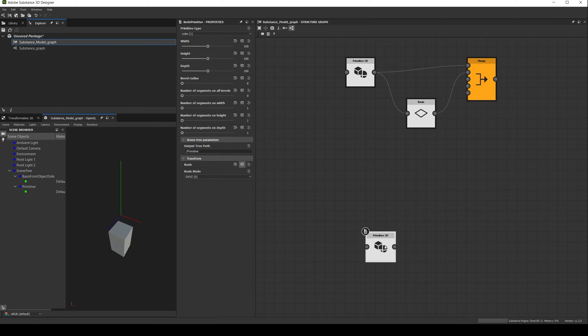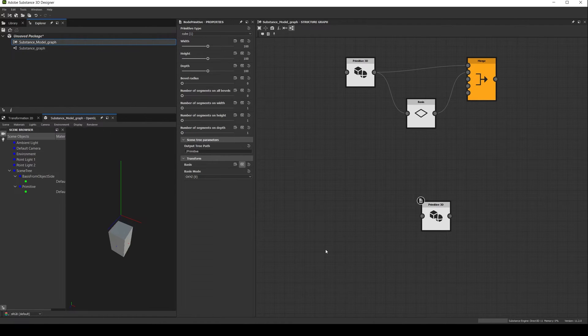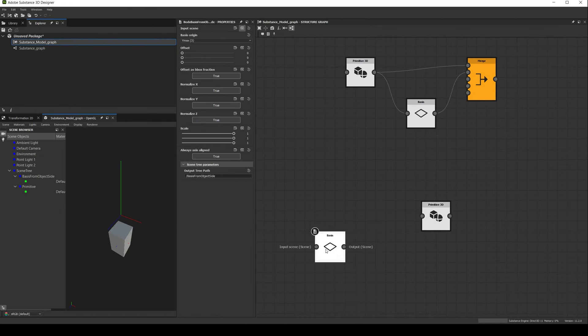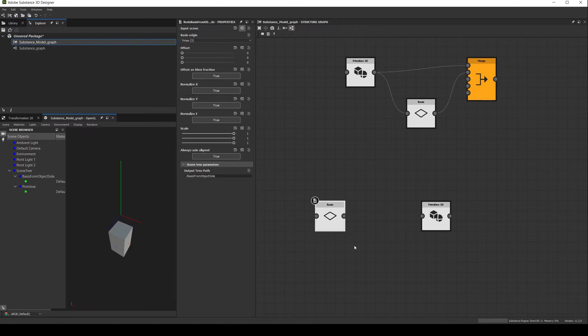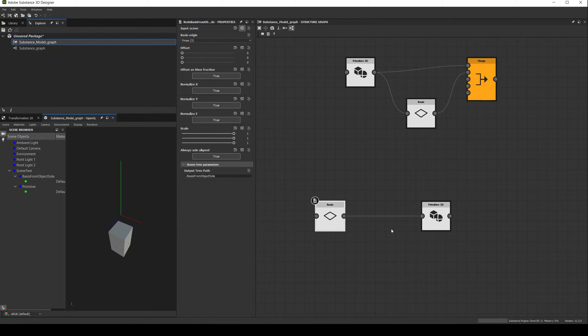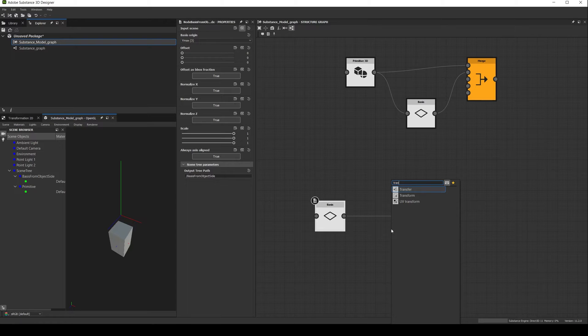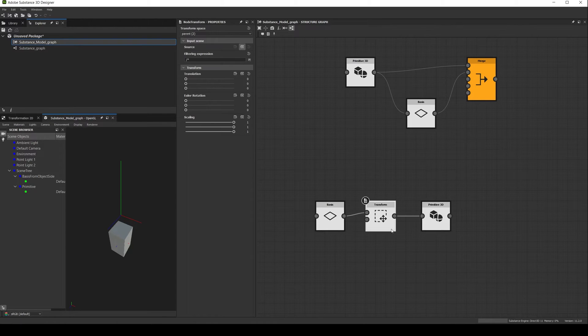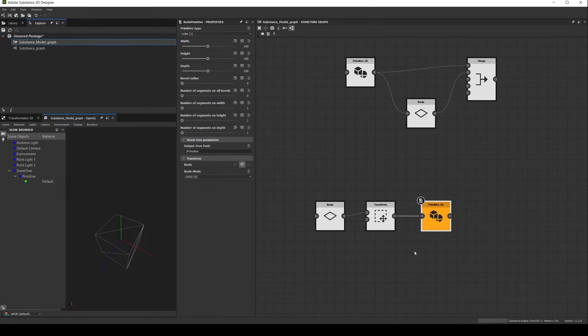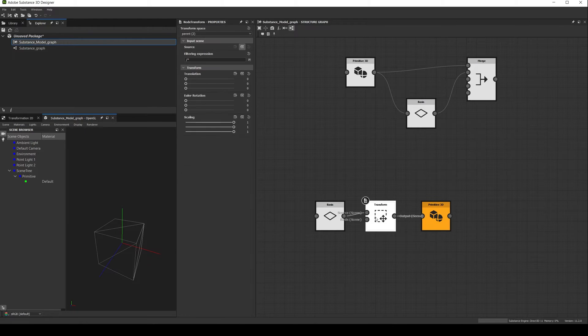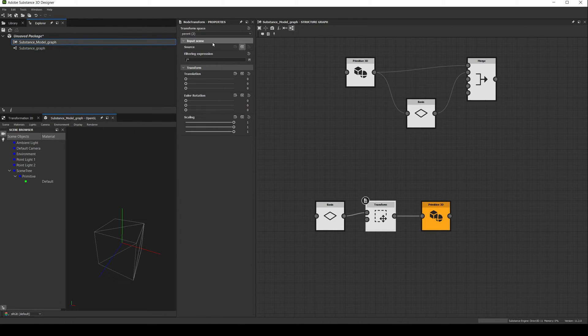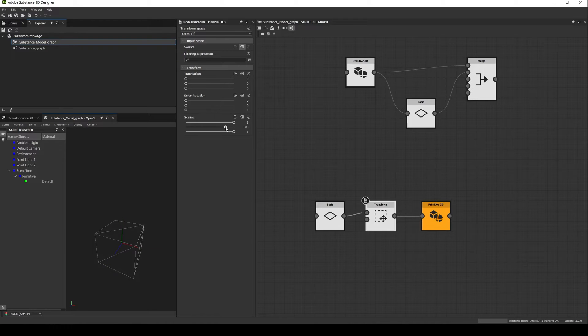For example, let's create another 3D primitive and a basis node. Connect the basis to the primitive, and this time let's insert a transform between them. Double click the primitive so we can see it on the viewport. Now let's go to the transform, and if we adjust the scale, the primitive cube will change.